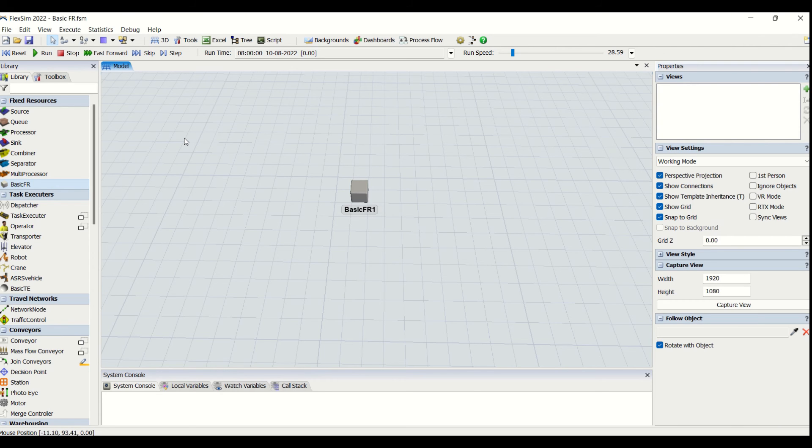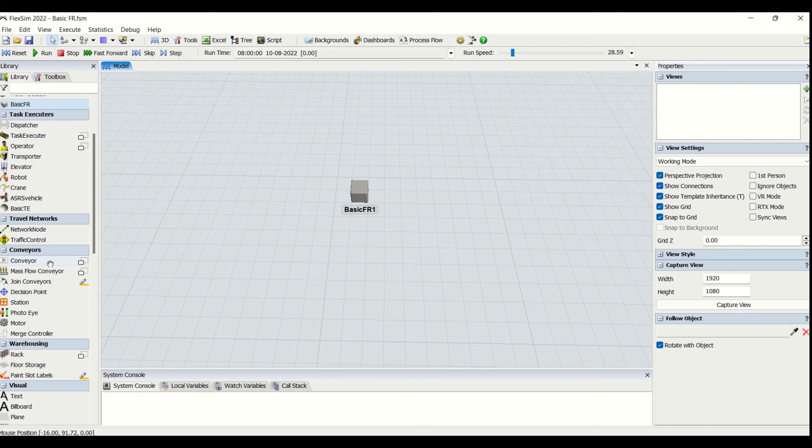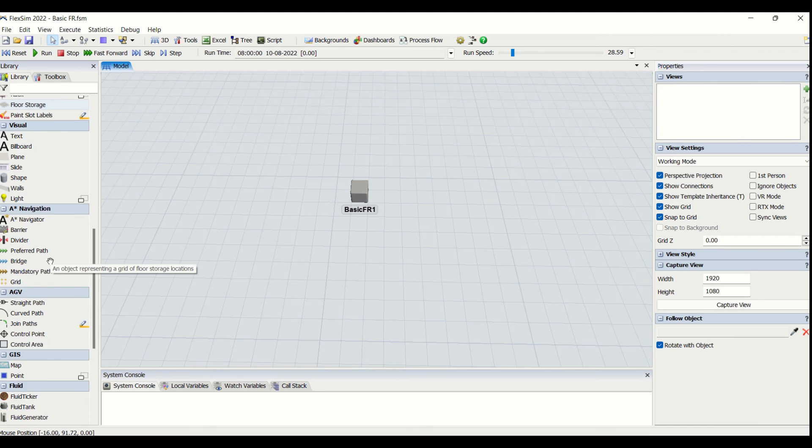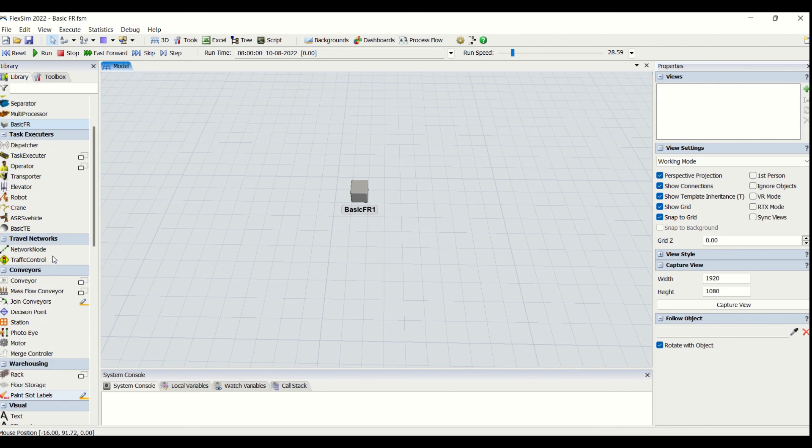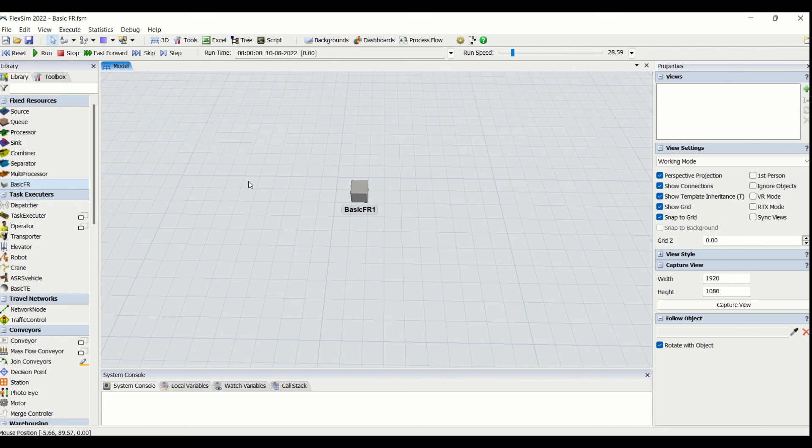videos. We will be creating next videos with task executors and travel nodes, and going further in detail so that we will have all the flexible entities understood and explained, so